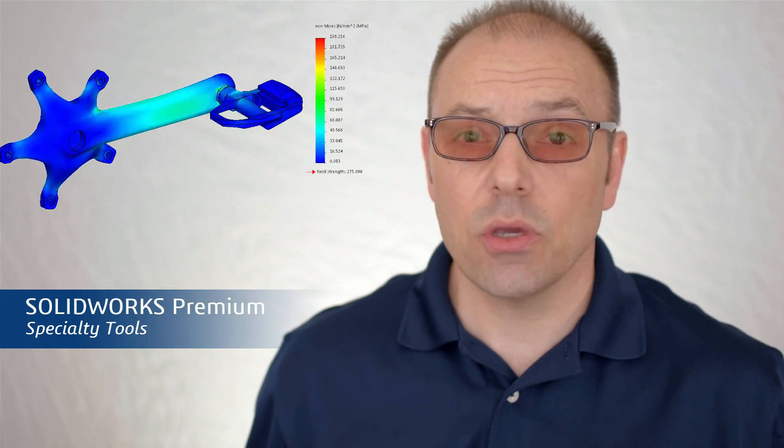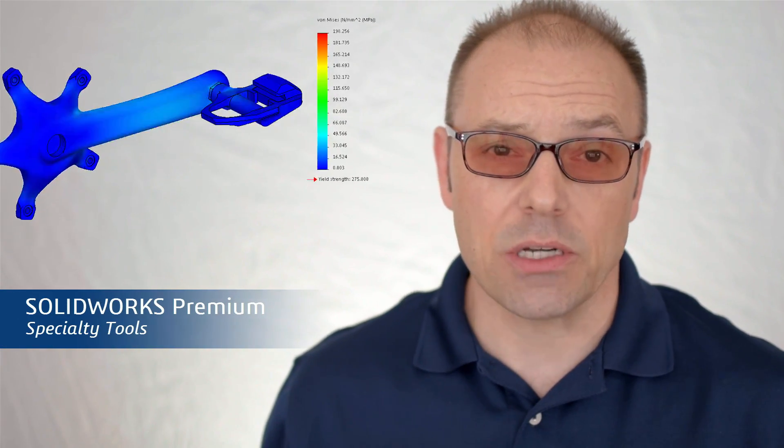SolidWorks Premium adds specialty tools for the power user, like Simulation, so you can test your parts and assemblies for stress, deformation, and factor of safety under static loads.